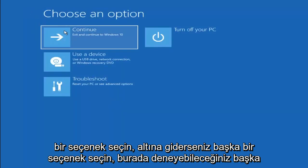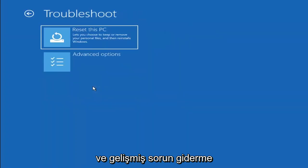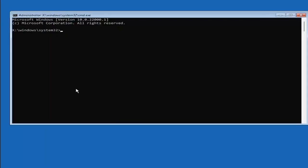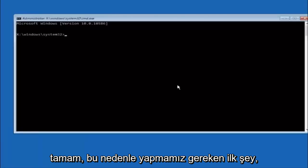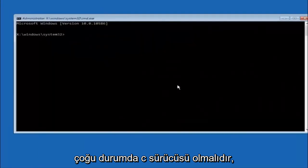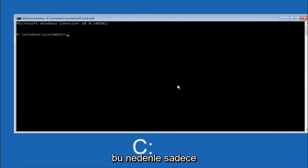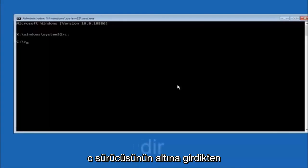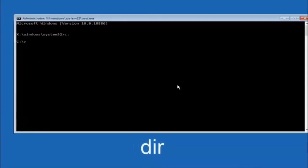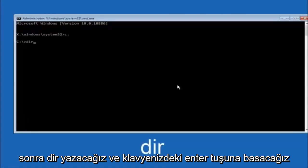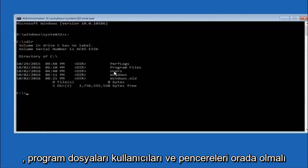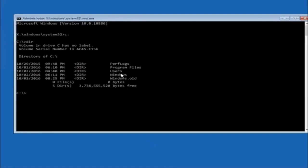Another option: go to Choose an Option, select Troubleshoot, Advanced Options, and then select Command Prompt. First, type your main hard drive letter — in most cases it's the C drive — so type C colon and hit Enter. Then type DIR and hit Enter. It should show Program Files, Users, and Windows — that's how you know you're in the right directory. In some cases it might be the D drive, so just keep that in mind.